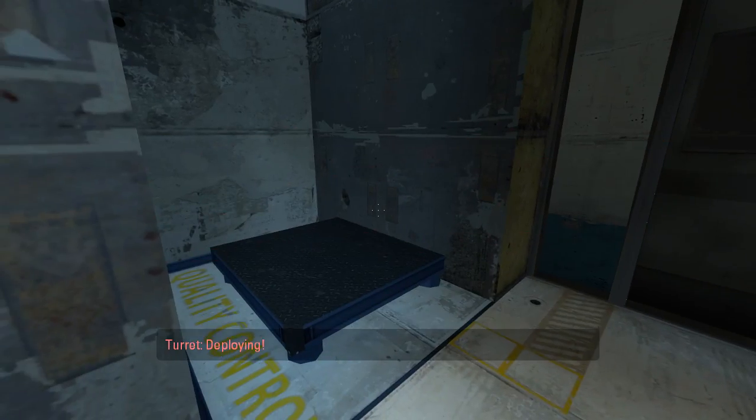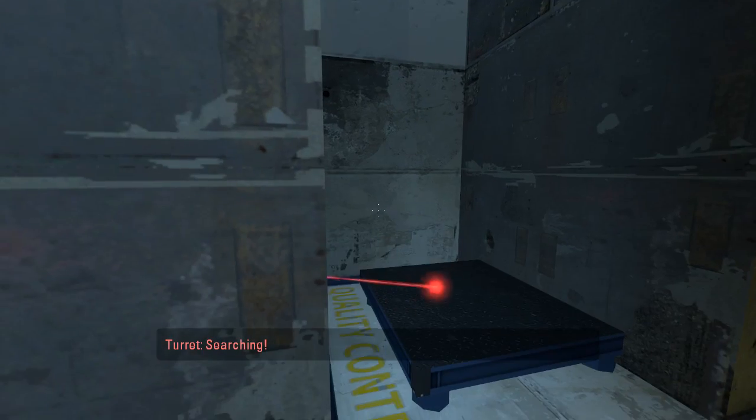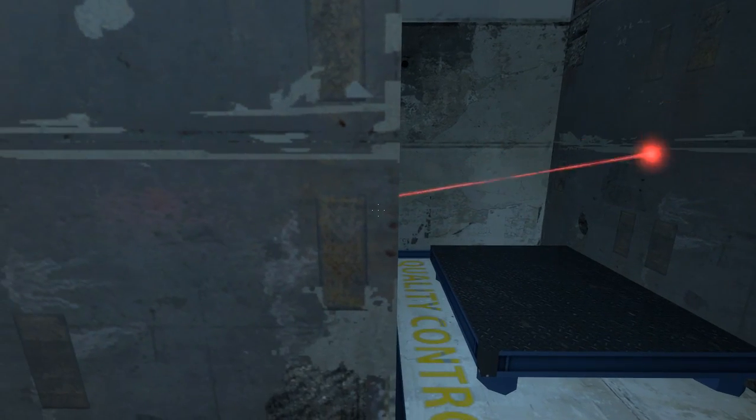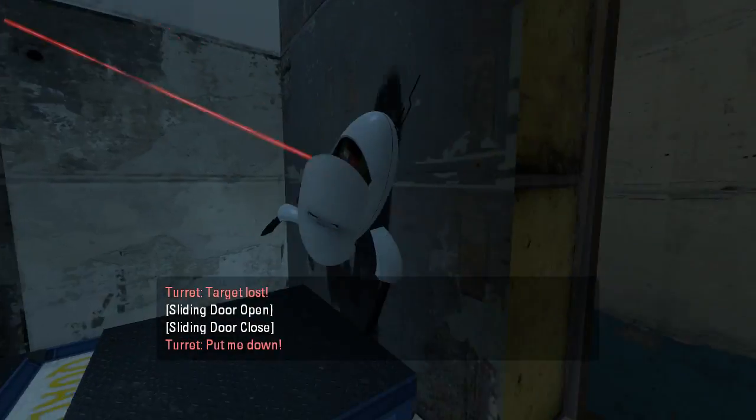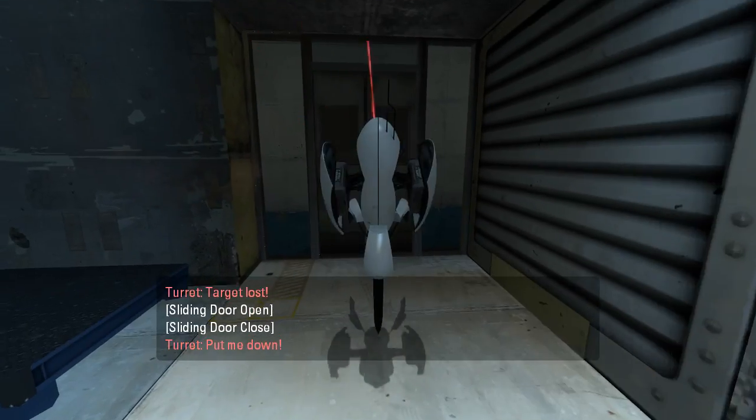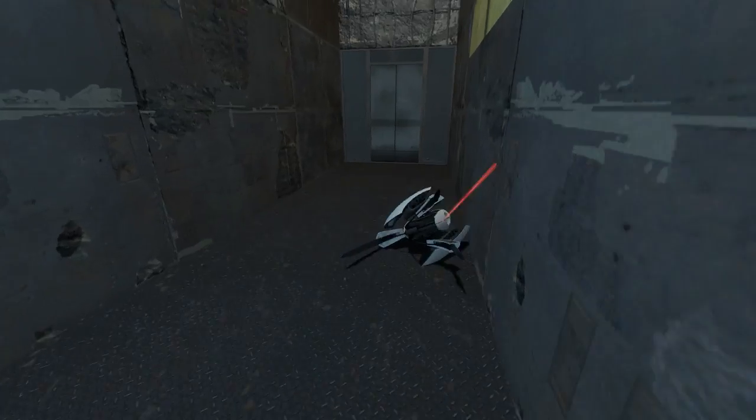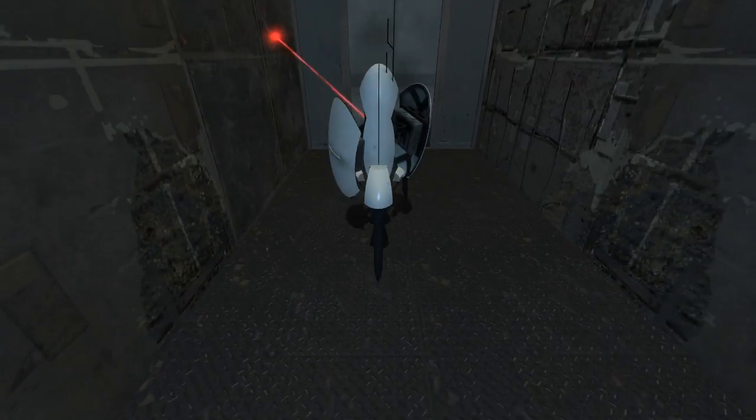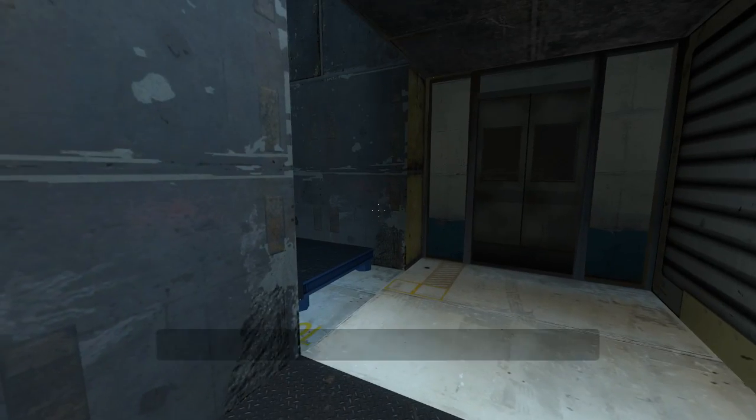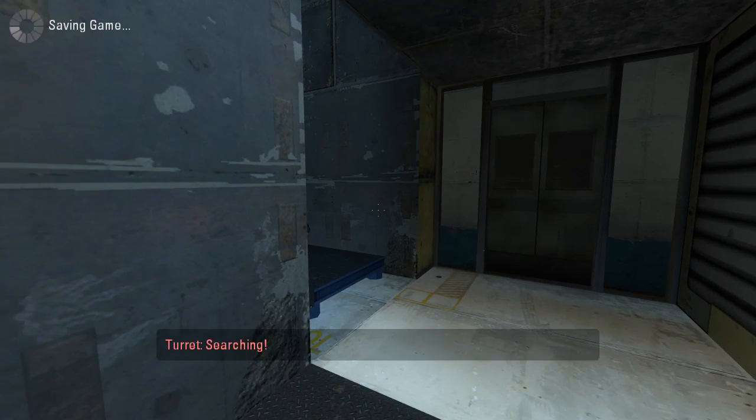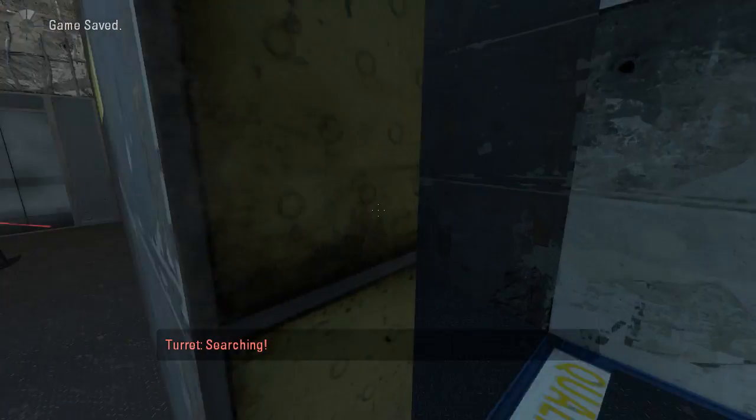Well okay then. There's that guy taken care of. This button opens the door, huh? Alright, well I'll just leave this guy there. Let's go ahead and save.